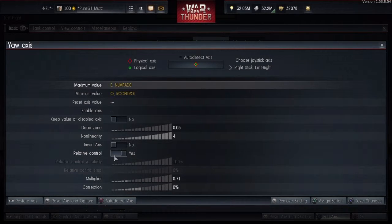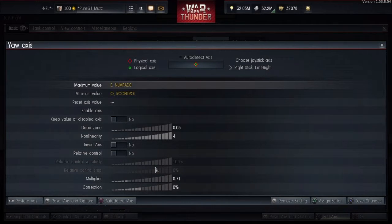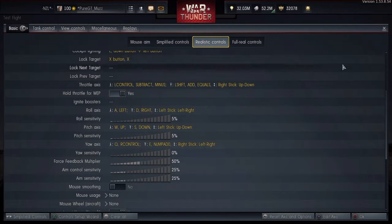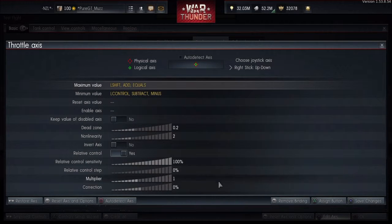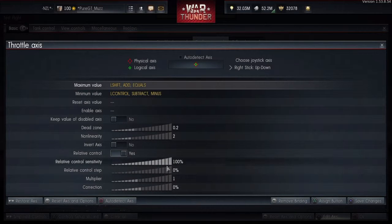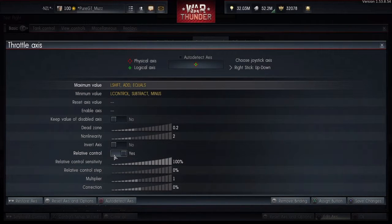Change it back to no and that's the correct setting — unable to be modified. So close that one and we'll go look at the other scenario. On this axis, relative control is set to yes and they're available to be modified — that's fine.